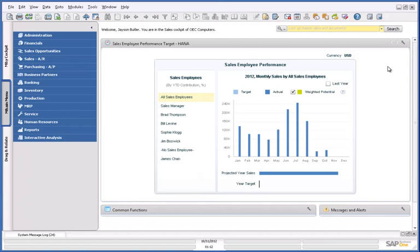Hello and welcome to this demonstration of SAP Business One, version for SAP HANA. I'd like to show you the Advanced Availability to Promise feature, with an accurate daily availability chart and ATP check based on real-time information.